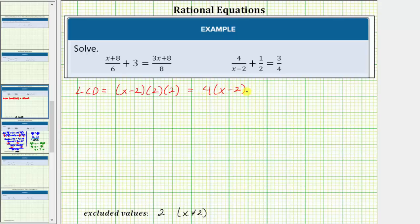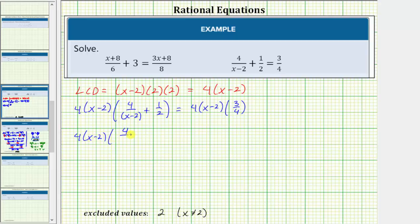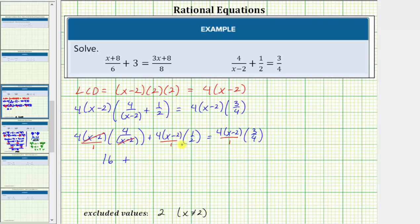So now we multiply both sides of the equation by the LCD. We'll have four times the quantity x minus two times four divided by the quantity x minus two, plus four times the quantity x minus two times one-half, equals four times the quantity x minus two times three-fourths. Notice the numerator and denominator share a common factor of x minus two, which simplifies to one, so the product is just four times four, which equals sixteen.